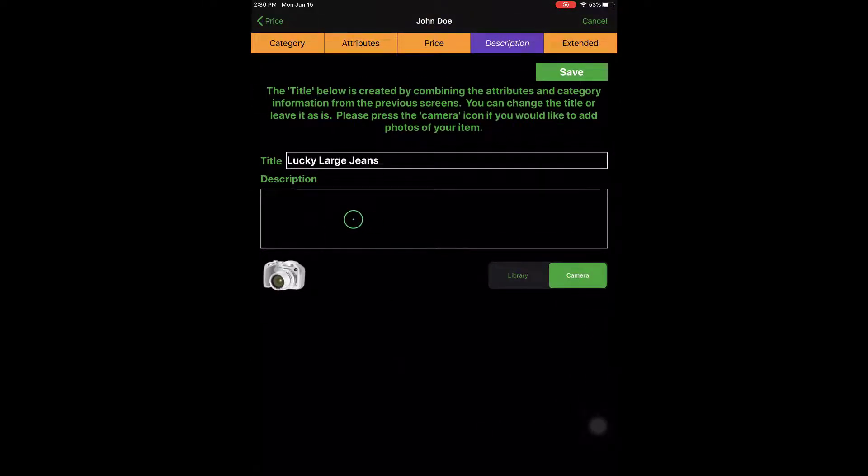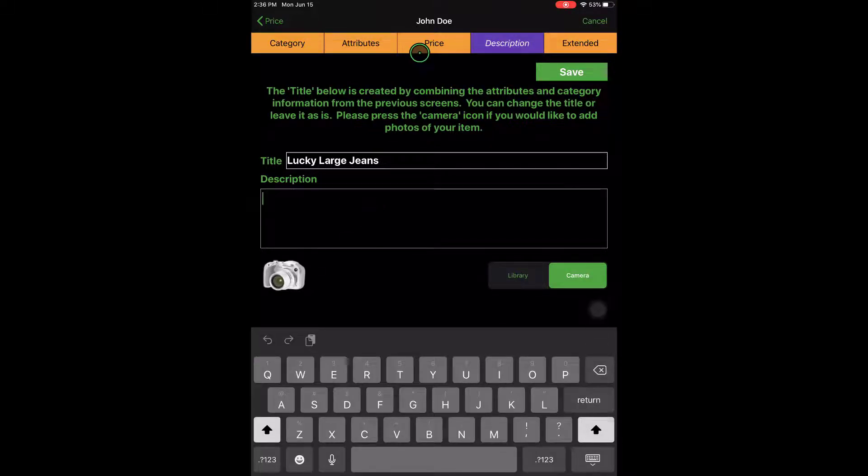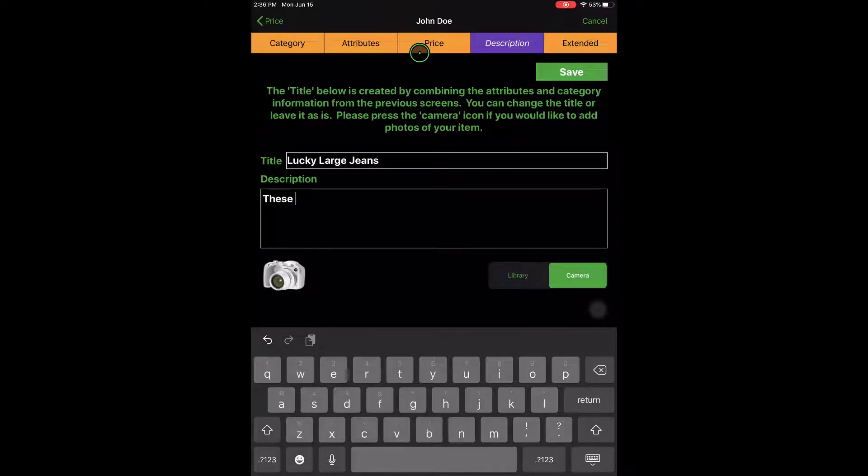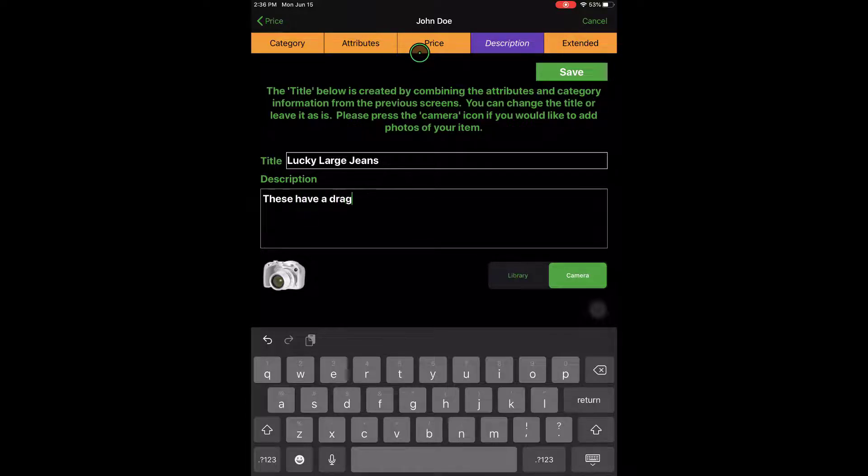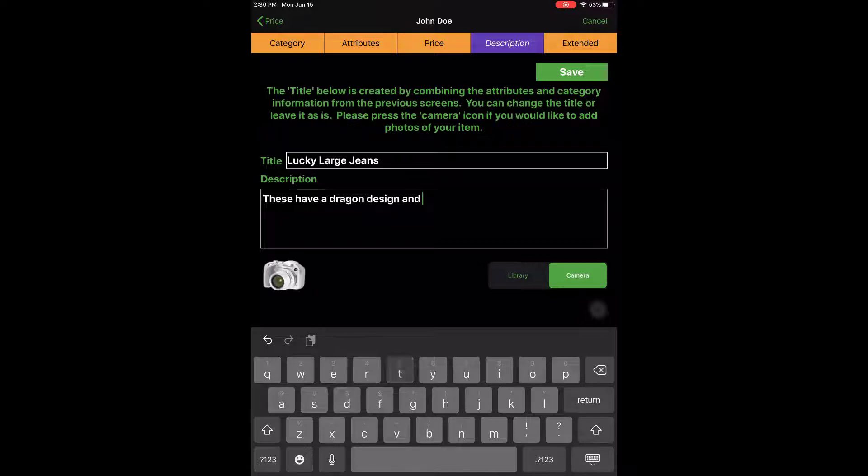Now we can put in a much more accurate description over these Lucky large jeans. So I can just say that these have a dragon design and they come with a belt.